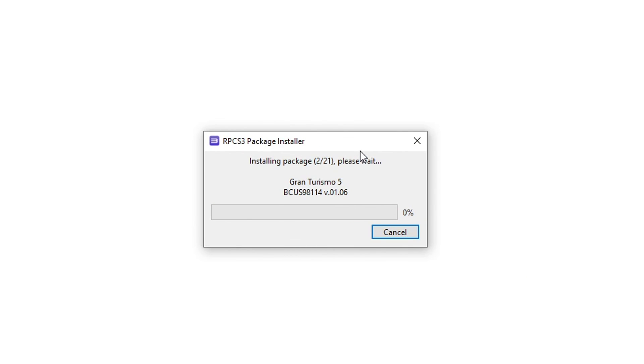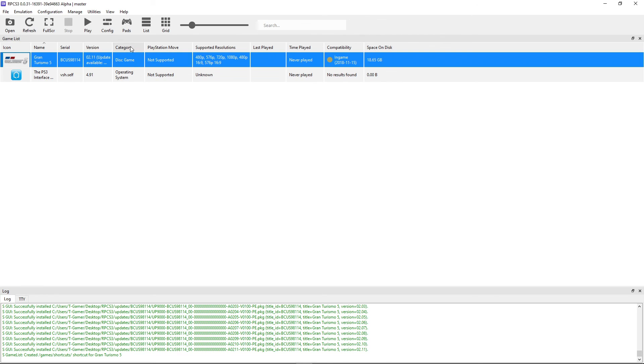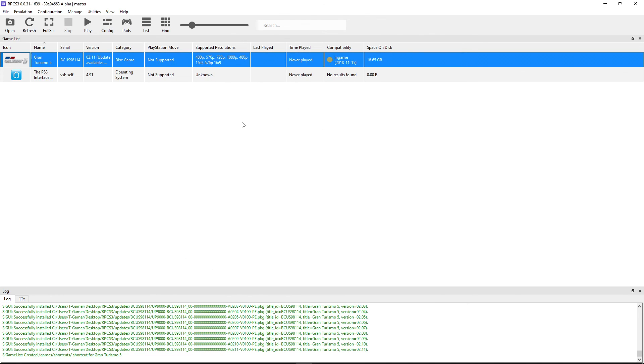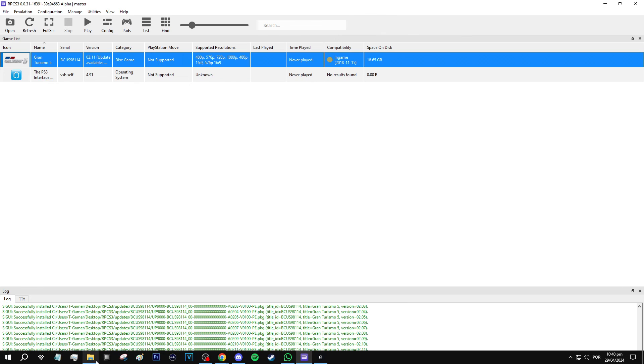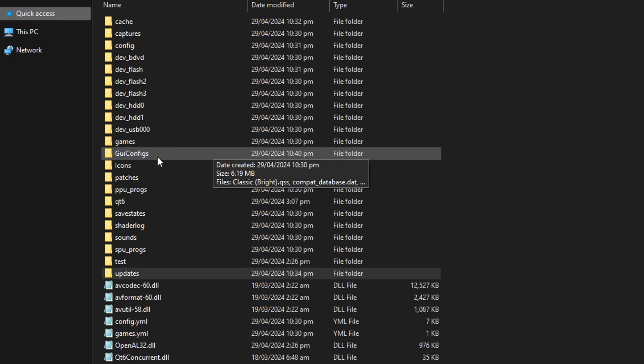Now let's configure the emulator settings for Gran Turismo 5. First I want you to click here on Config. Just open this window and then close it down. And then I want you to go to the emulator root folder. This one right here. And there's this folder called Geeconfigs.